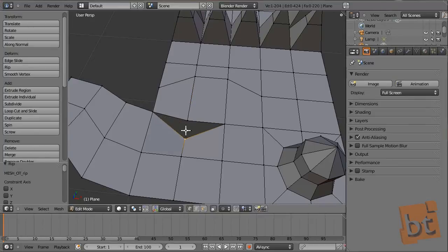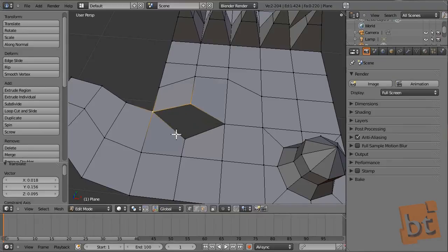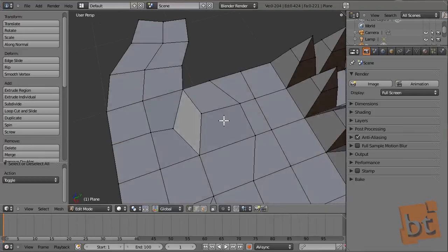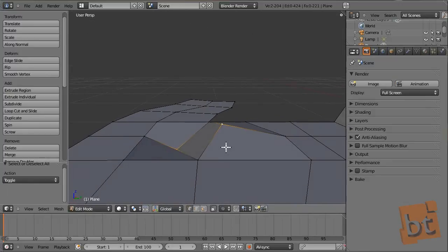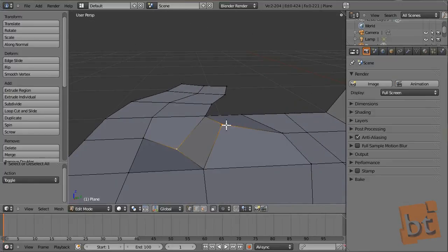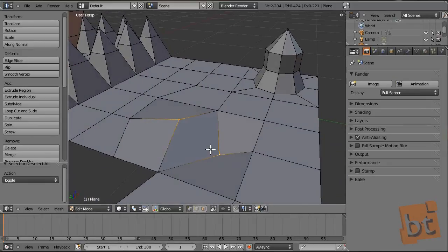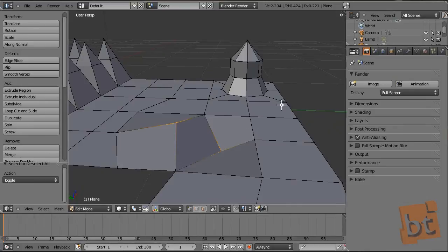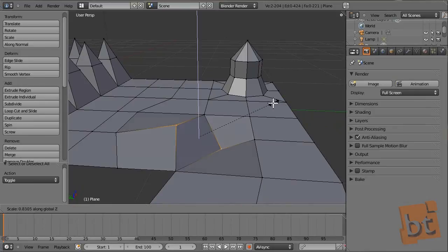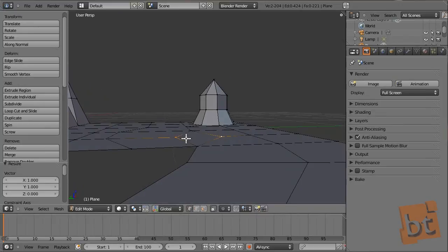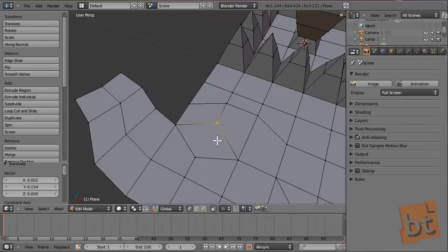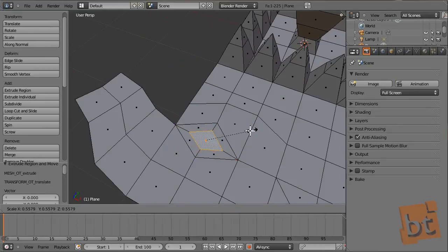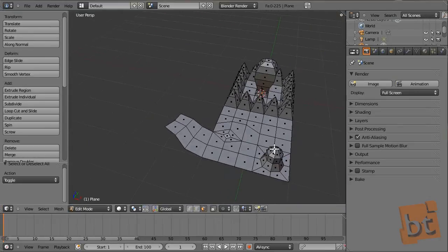Between the ripped vertices we can add a face, creating quite interesting topology. Another trick: when having two vertices that need to be on a plane, select them, scale on a single axis — for example the Z axis — and type 0. Now we have them in a planar position. This face can then be extruded, and here we have some interesting topology created.